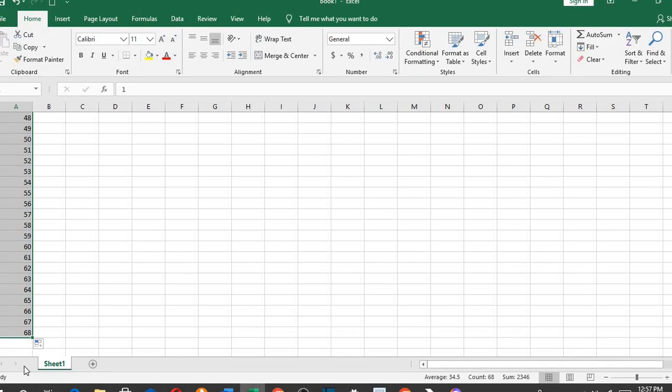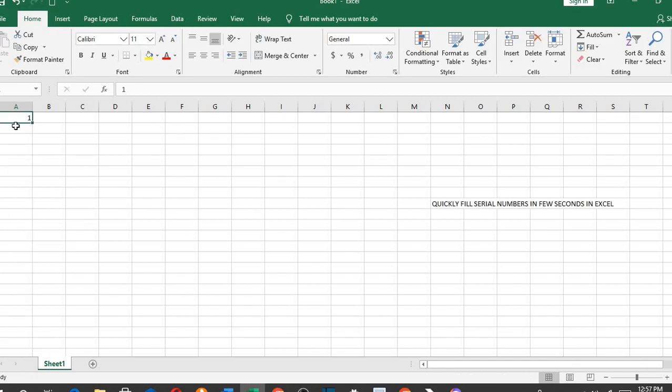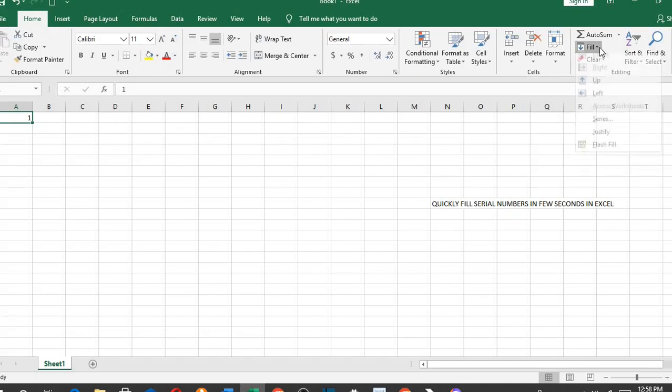You need to learn how to use this serial number fill if you have to number large items on a regular basis. So I go to Home tab, having typed 1 in here, I go to Editing group and select Fill.